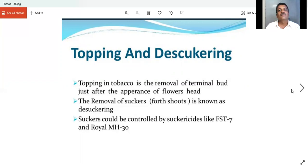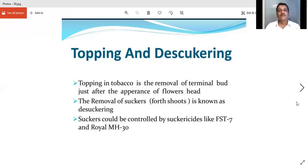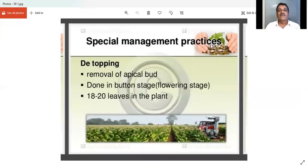Topping means removal of the terminal buds just after or before the appearance of flower heads. After topping, new branches emerge. These are de-topped branches. We have also seen special management practices — desuckering — which involves removing the suckers from the plant.